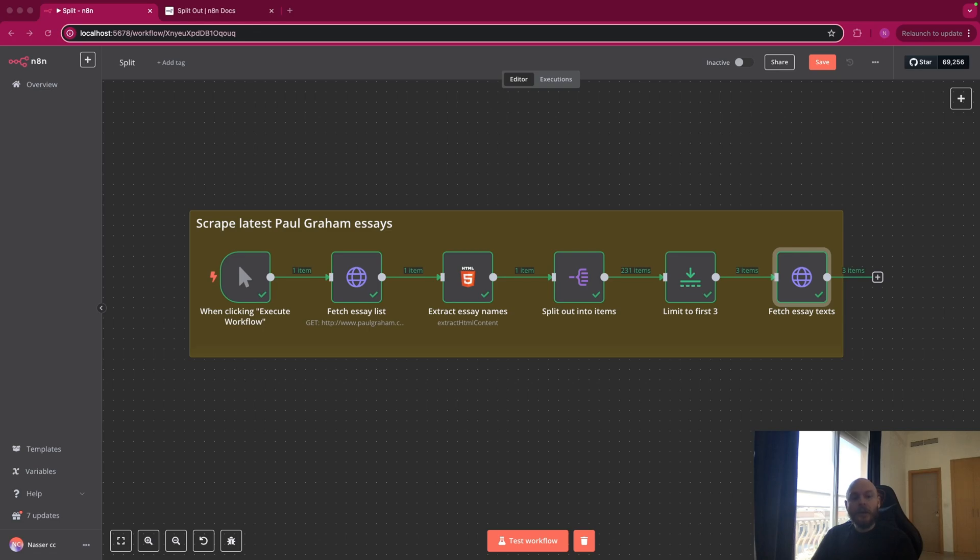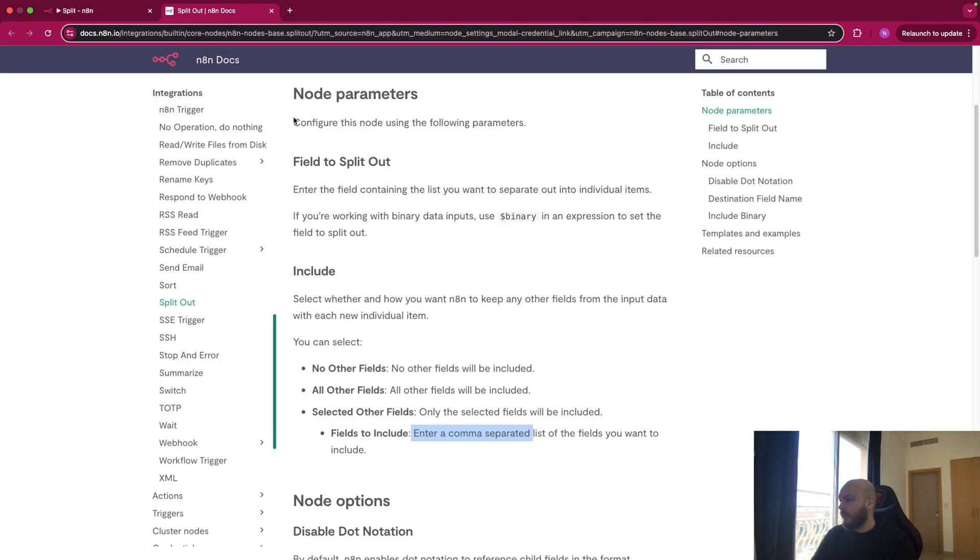In this video, I will show you how to use the split out node from N8n. So first, let's review the documentation.